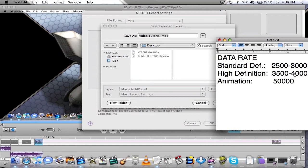If you're doing an animation like a ScreenFlow type tutorial that I'm doing here, or any other type of animation, you can do 5000. Which I think, there we go, 5000.